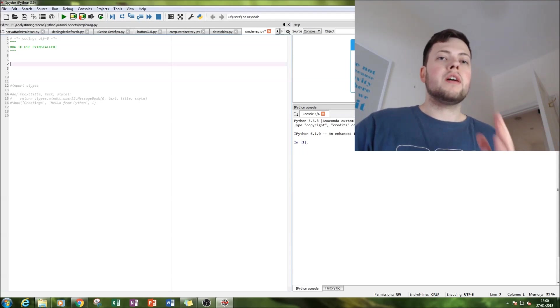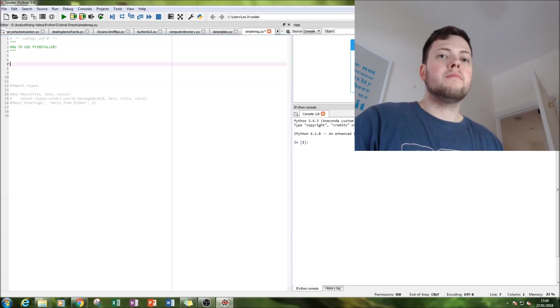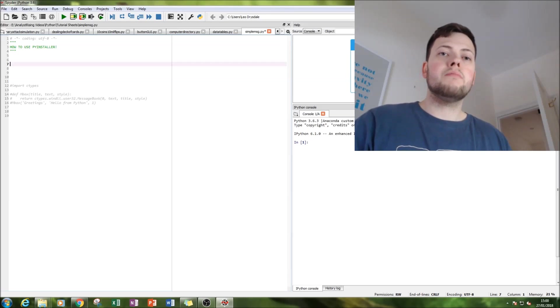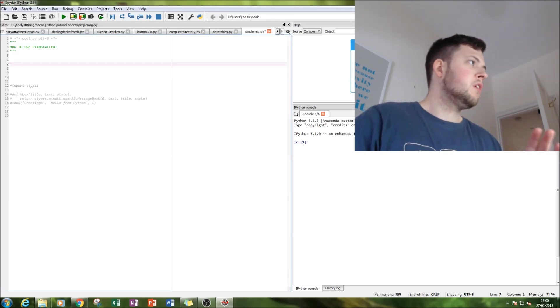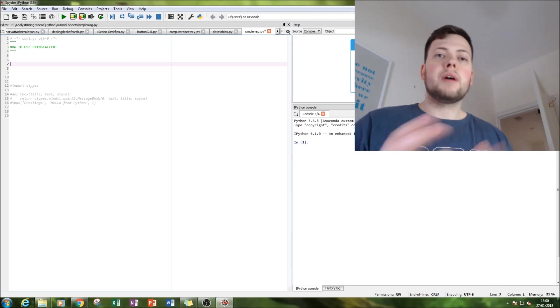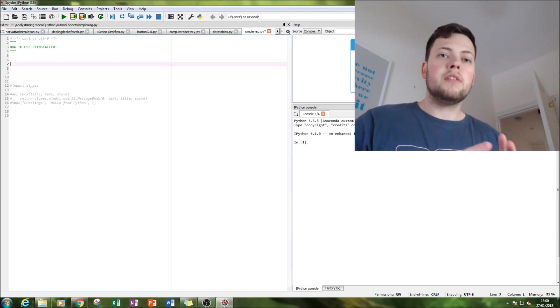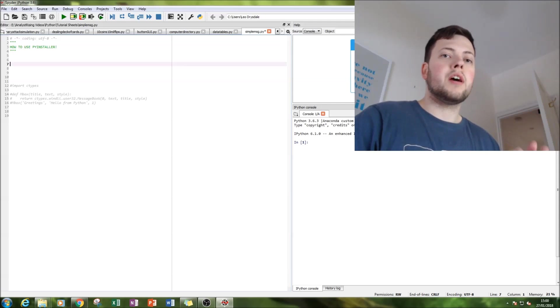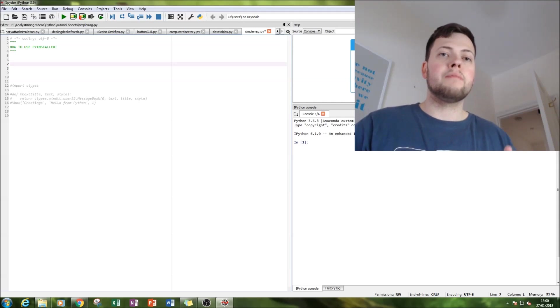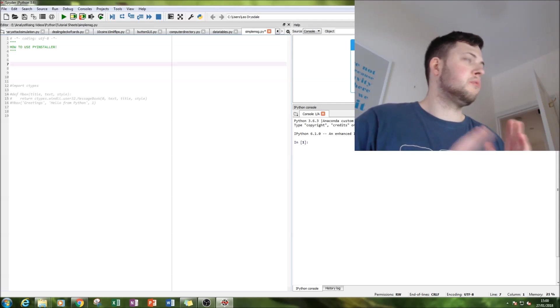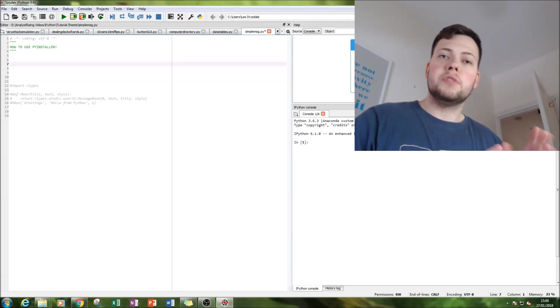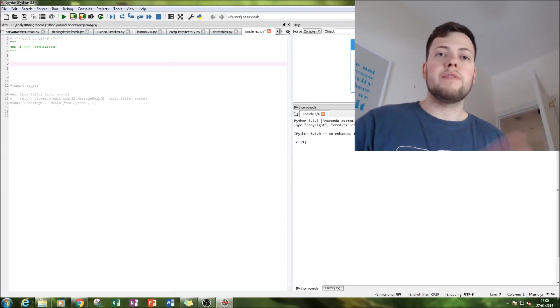So PyInstaller is operated from the command prompt, so we'll take it through step by step. But first we need a simple program to show you, to give you an example.